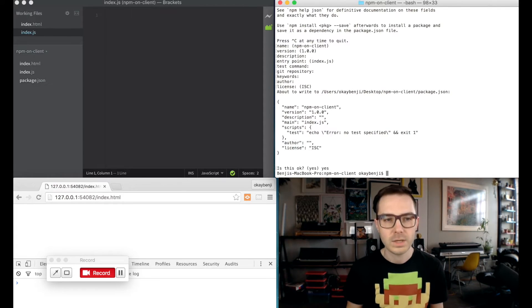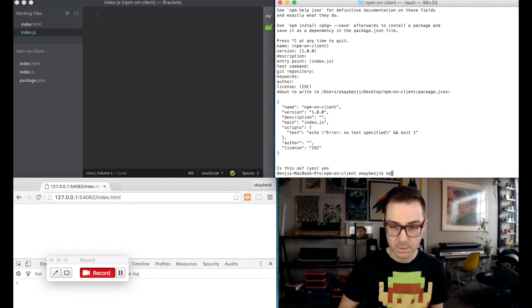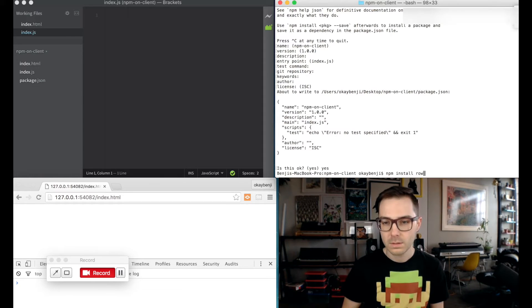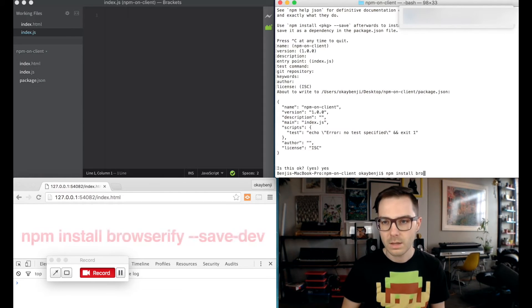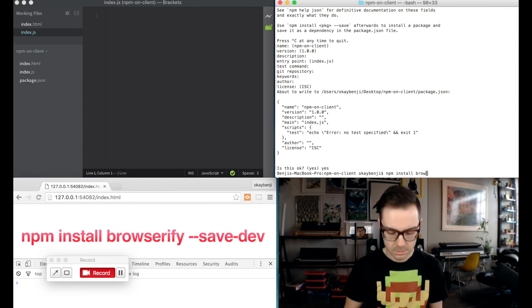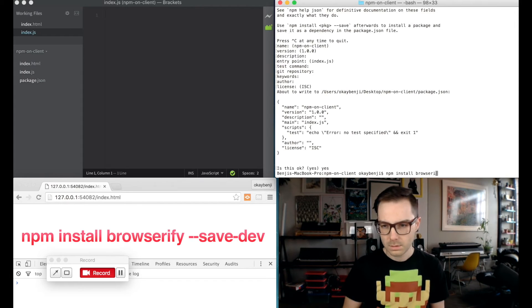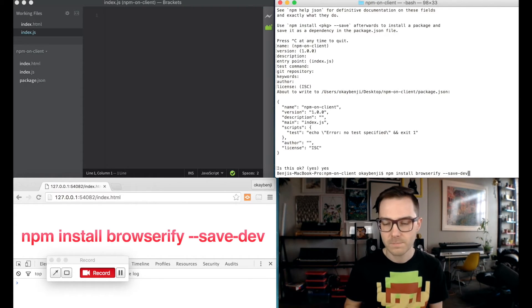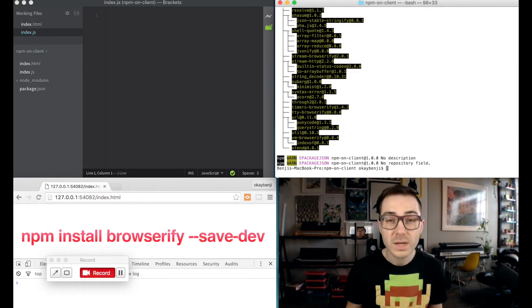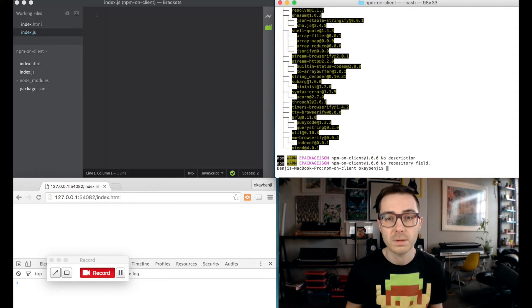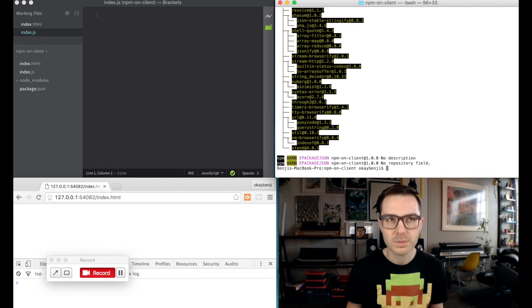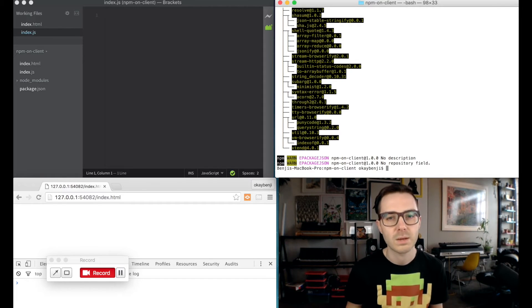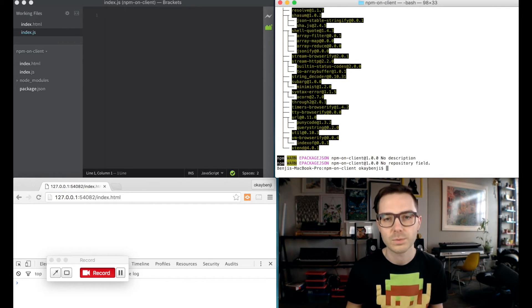We need to install browserify, and we are going to save this as a dev dependency. So now technically we can use npm in our browser, but it'd be a little cumbersome at this point. We'd have to run a command every time we change a file to rebuild.